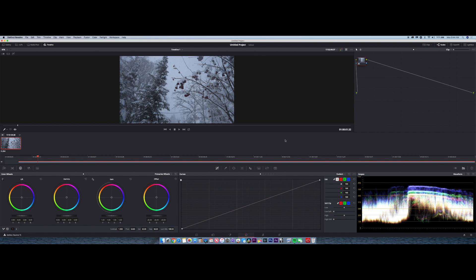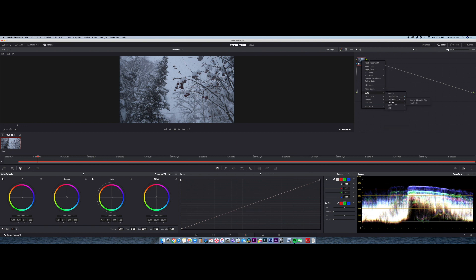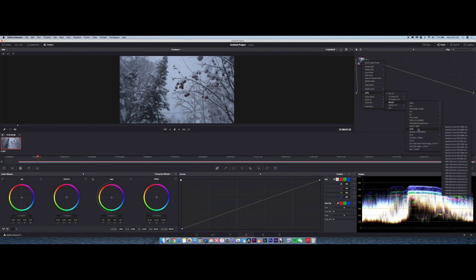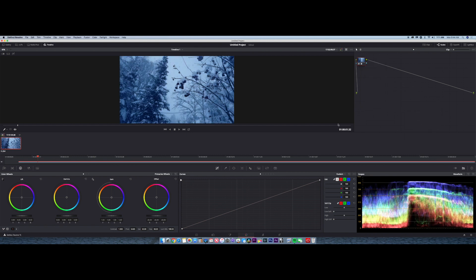Just to show you that it does indeed work, let's go ahead and go to Nodes. I'm going to reset this node so nothing is applied. Then I'm going to right-click the node, go down to LUTs > 3D LUTs > test — there it is. And there it is, now it works.